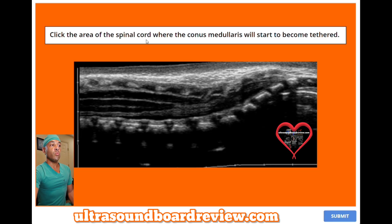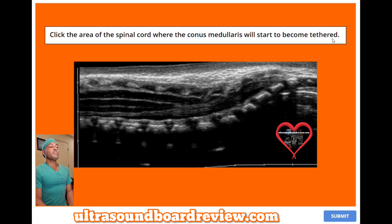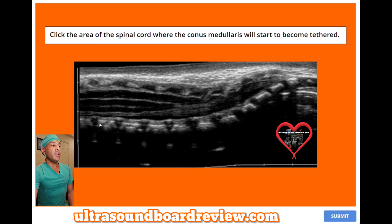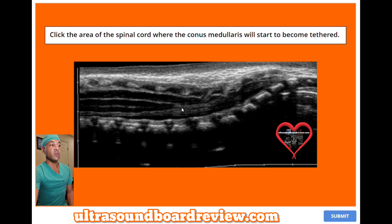Click the area of the spinal cord where the conus medullaris will start to become tethered. The spinal cord will start to become tethered just below L2-L3. In this image, this is T12, L1, L2, L3. So the spinal cord will start to be tethered just below this area — you can see it starting to tether right here, so anywhere along here will be correct.